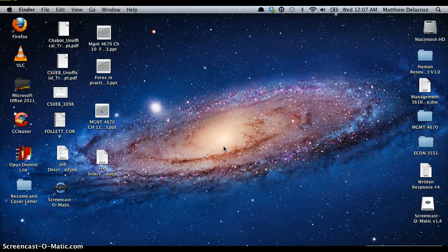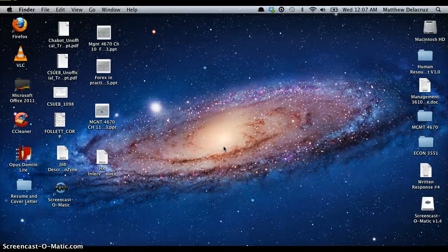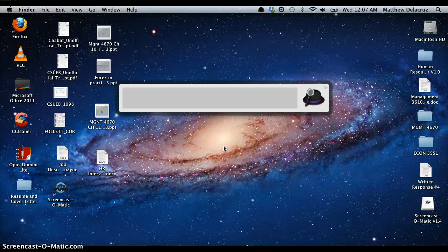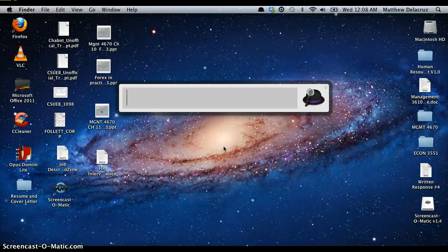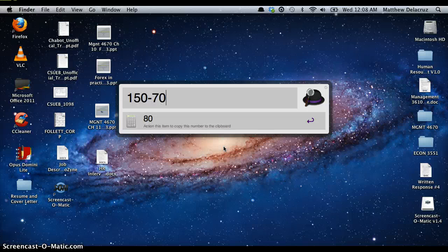What else can Alfred do? Like I said, it has a calculator embedded into the application. Let me bring up the search bar again. Say I want to calculate 25 times 50 — the answer is 1,250. It can do different calculator functions too. Say I want to calculate 150 minus 70 — the answer is 80.